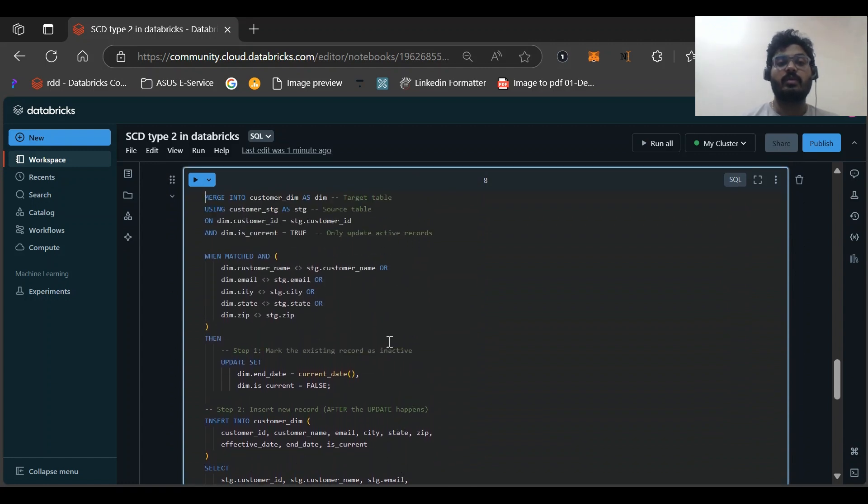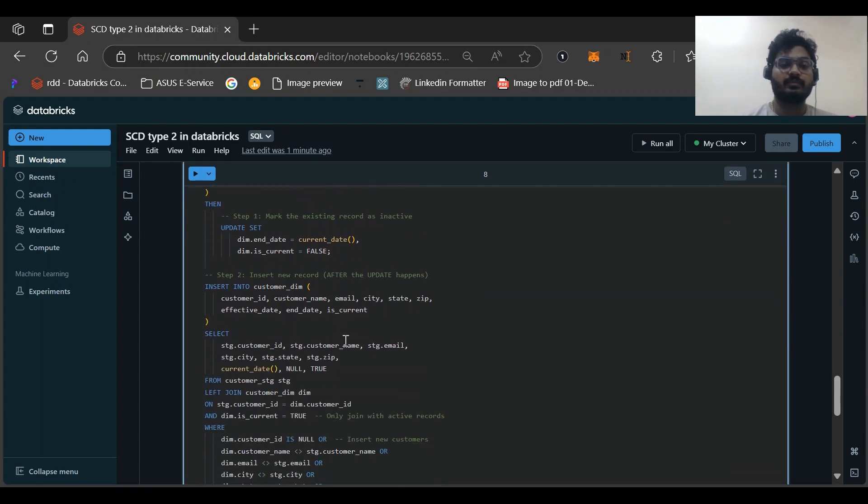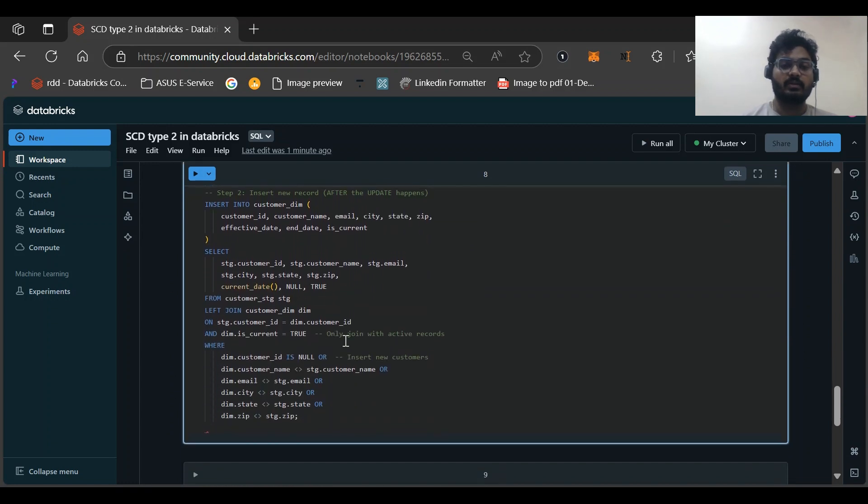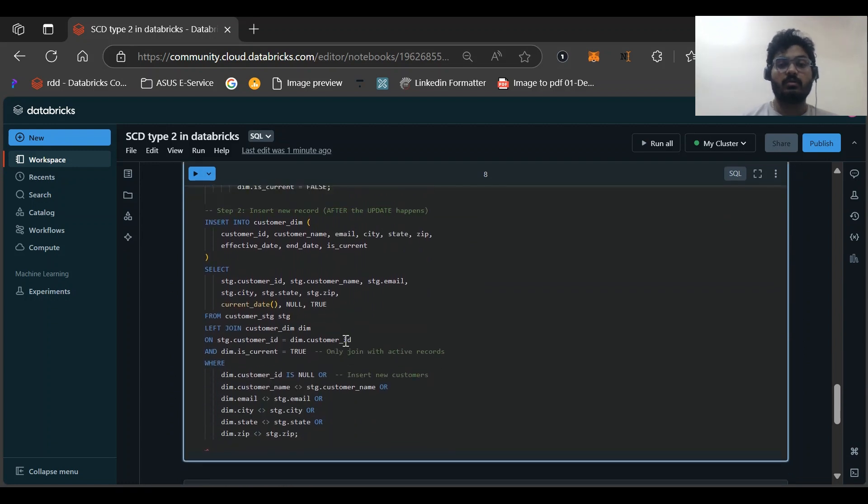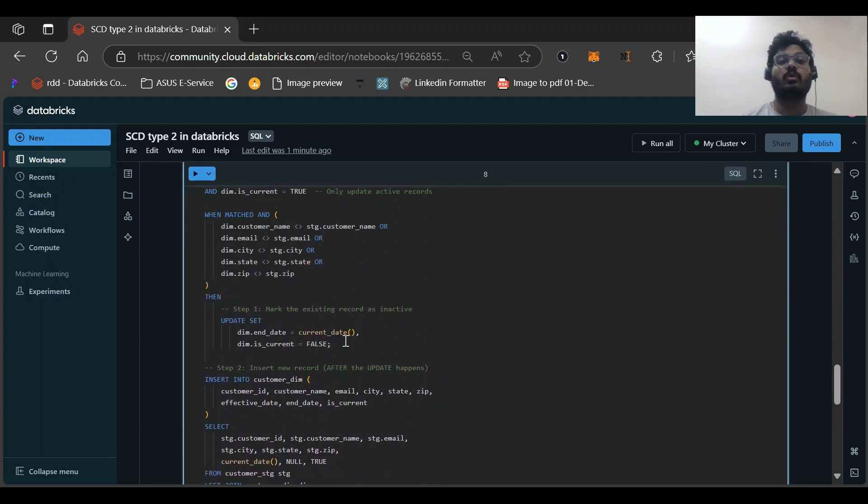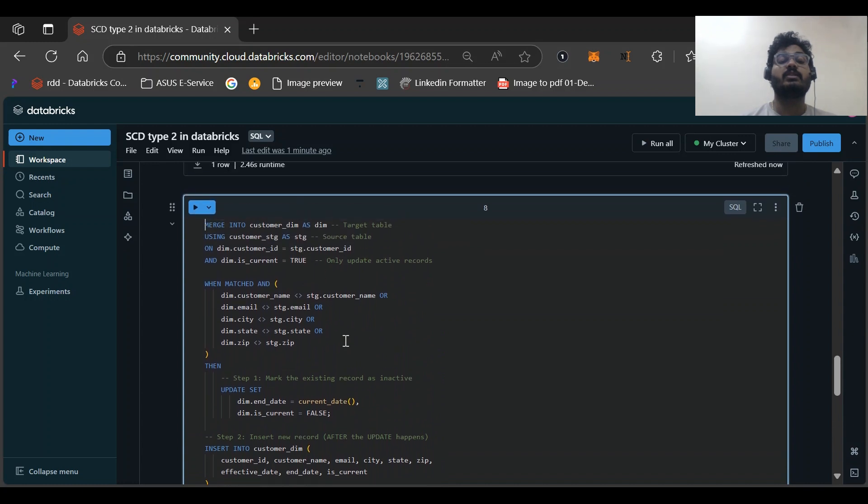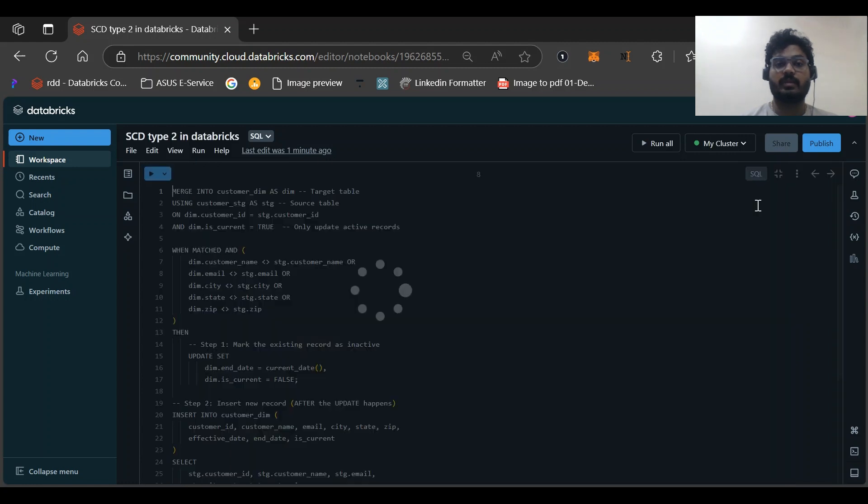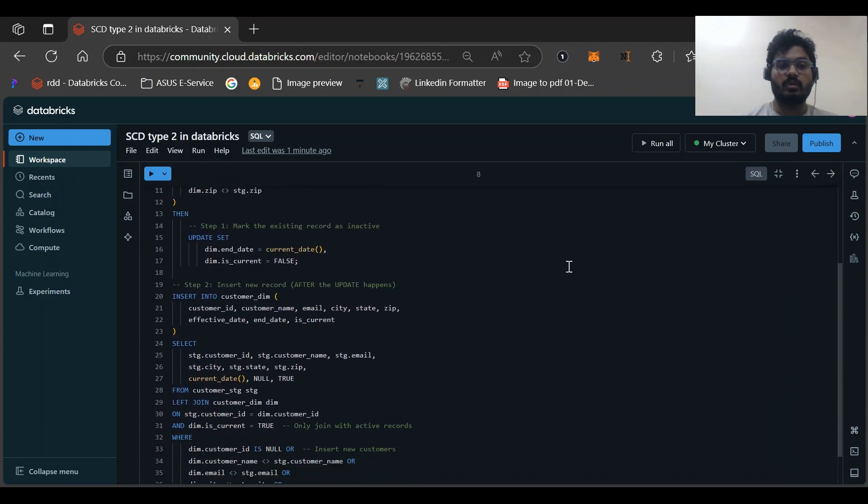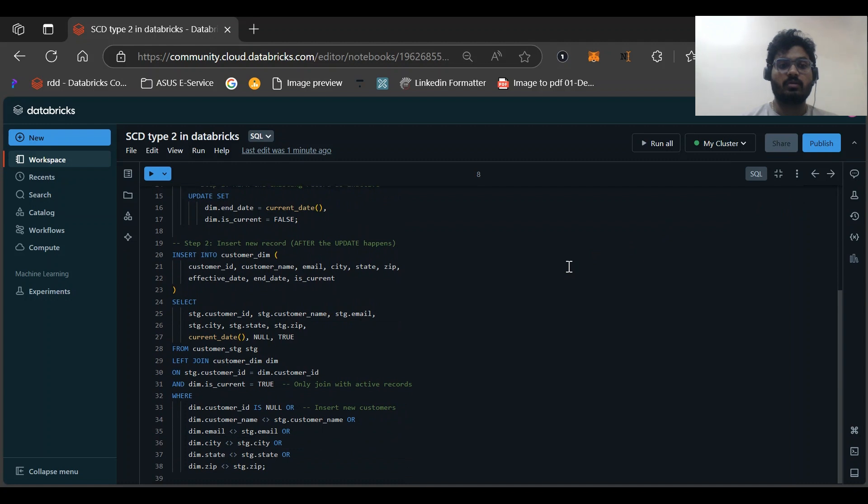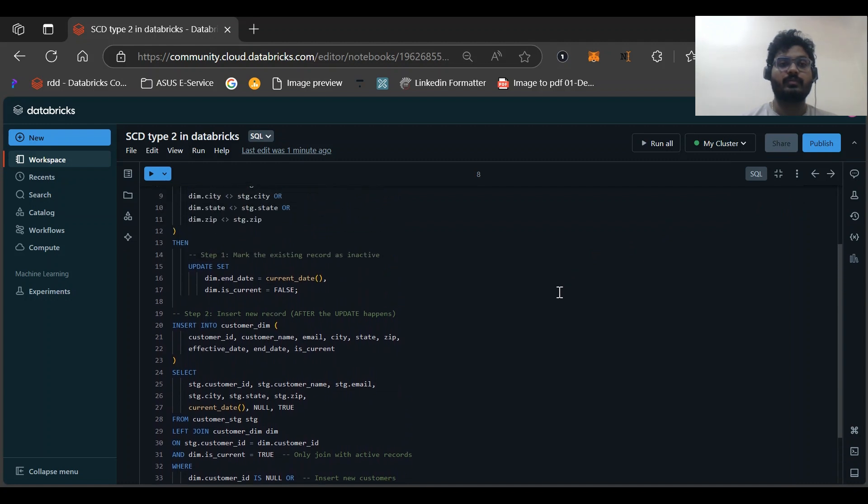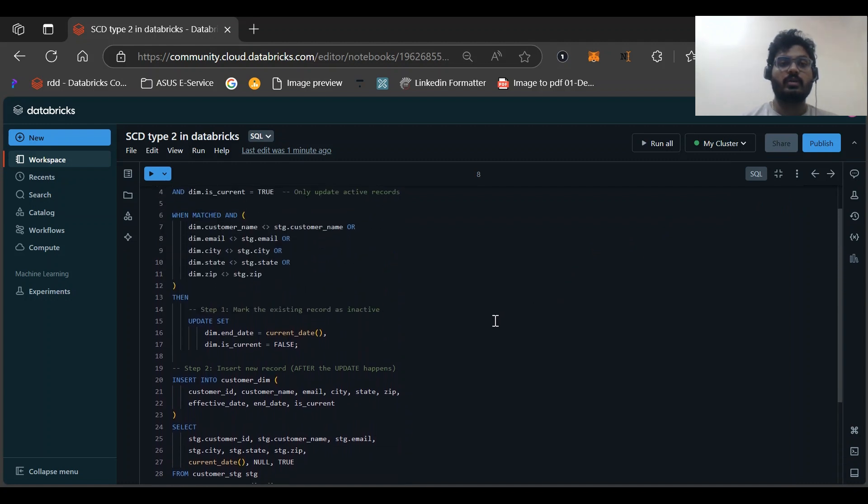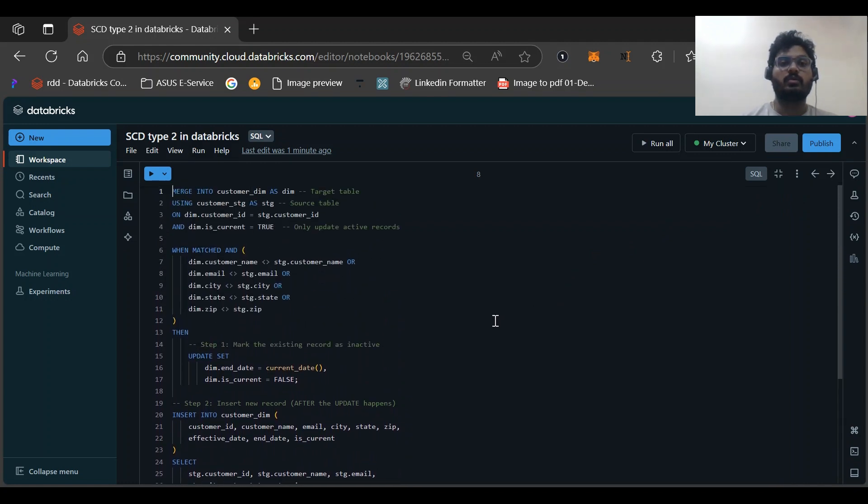But that would not be maintaining the historical records. So this is a little different in SQL, you might have seen this. Let me expand this table as well. Let me keep focus on this record only. Let me go through this statement.